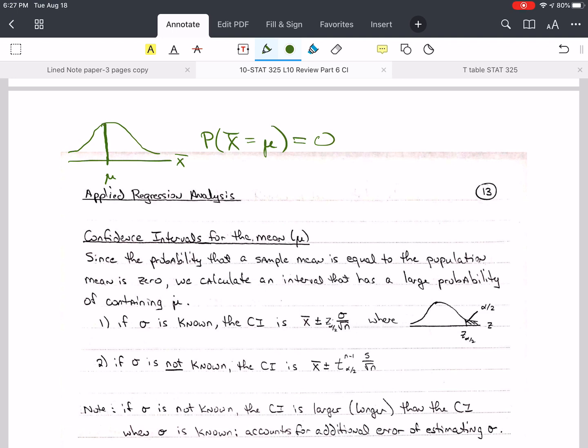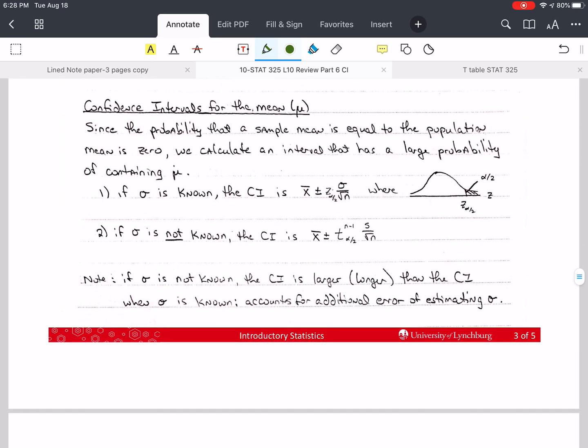So using x-bar as an estimate doesn't give us any probability. We want a way to have some confidence level — a way of knowing the probability that mu is somewhere close to x-bar and how big that interval is. We have to have an area in order to have probability.